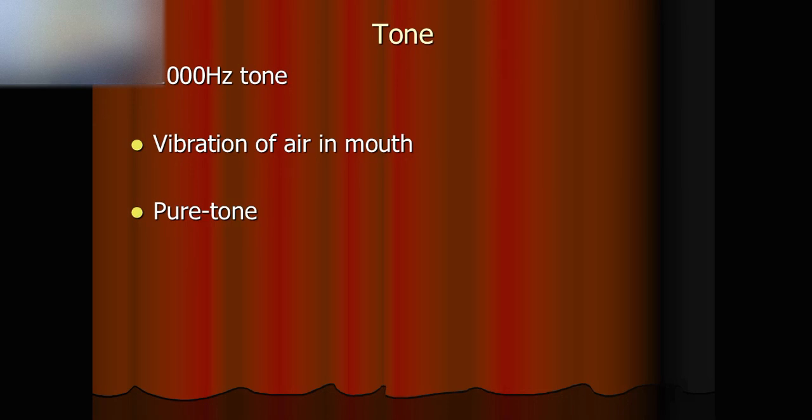Okay, this is all about how a 1000Hz tone is like. Bye-bye.